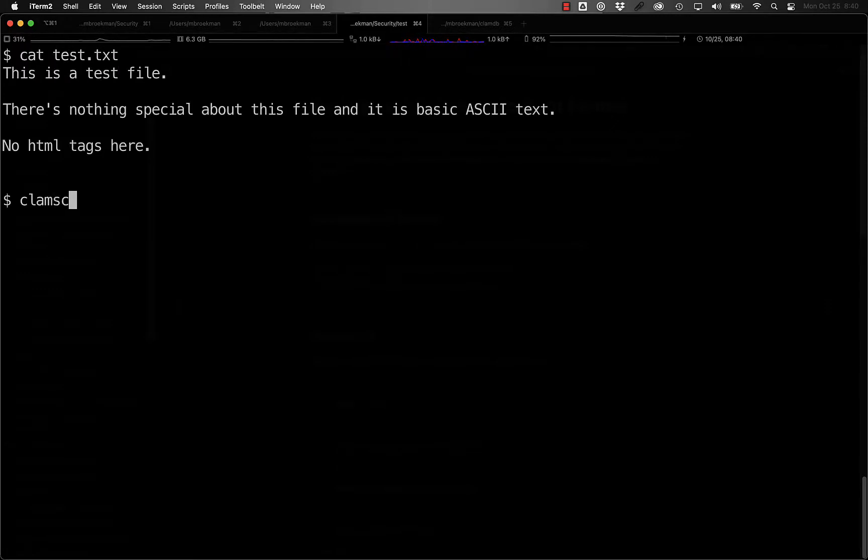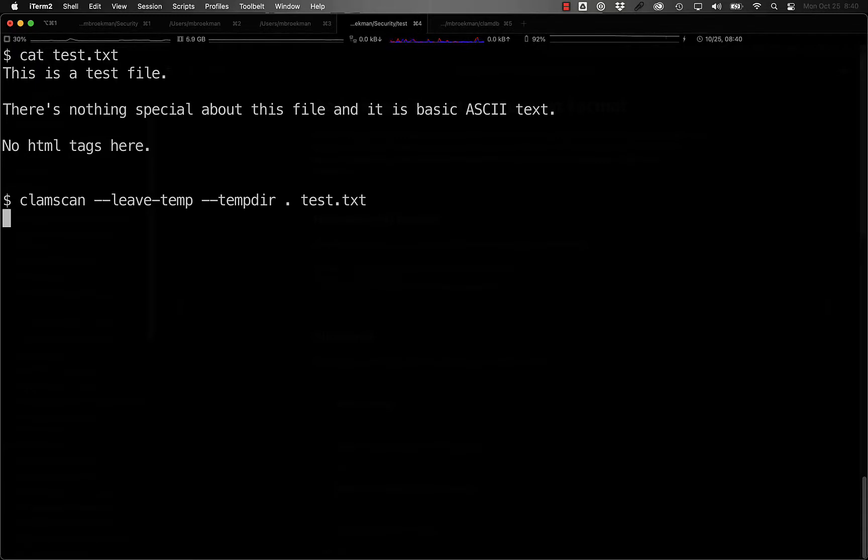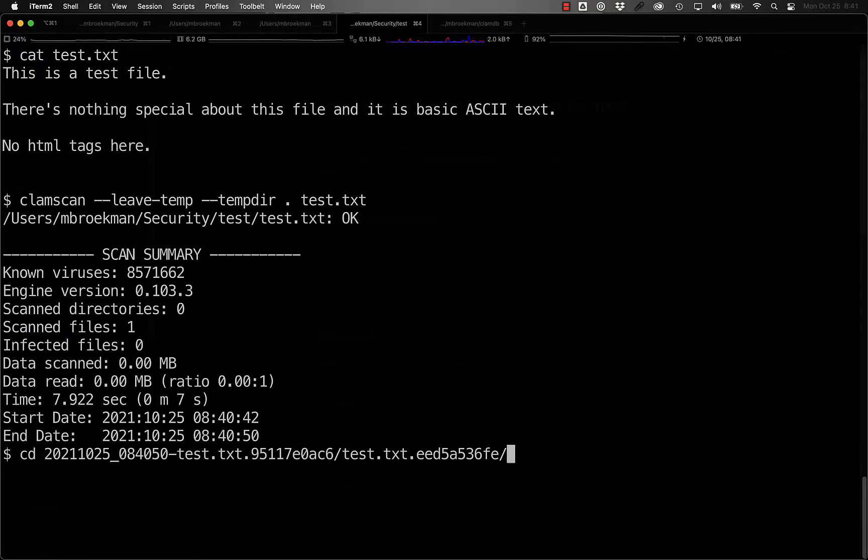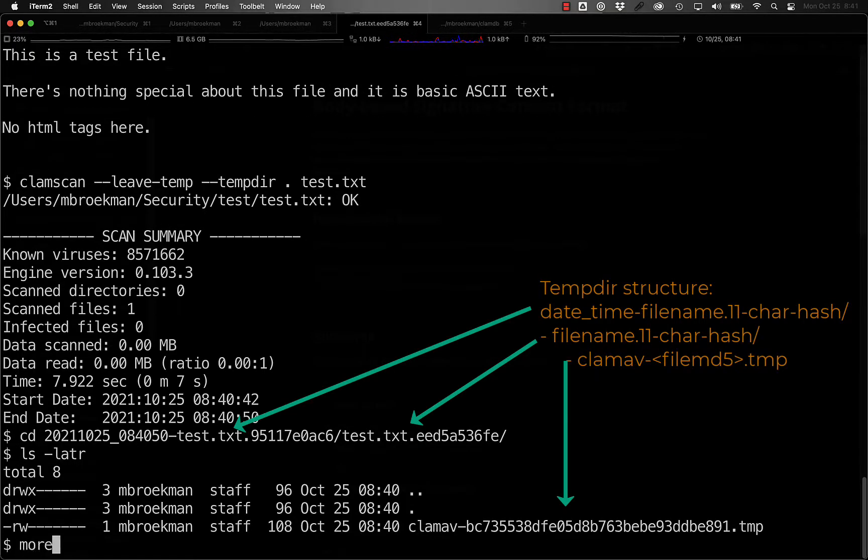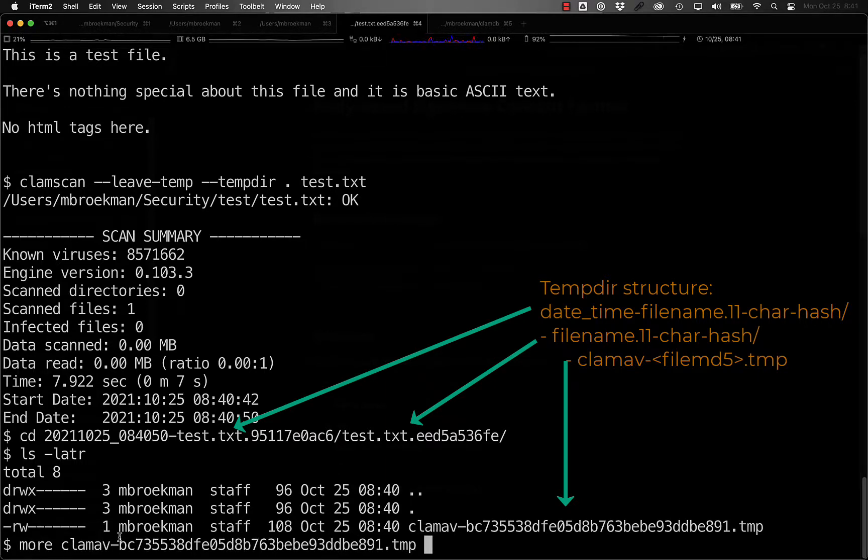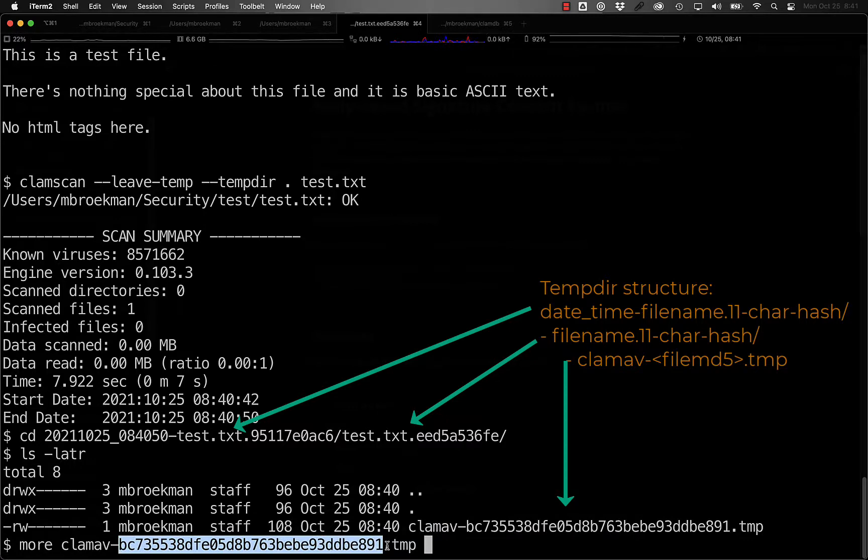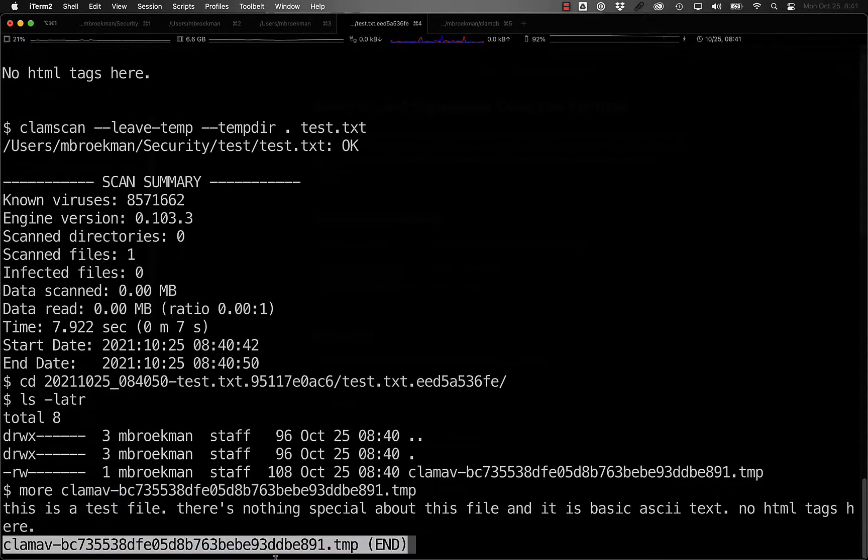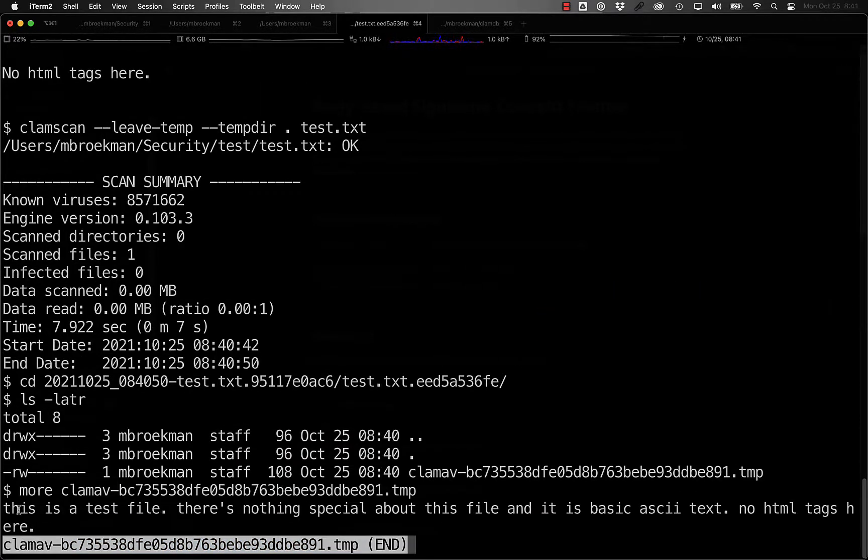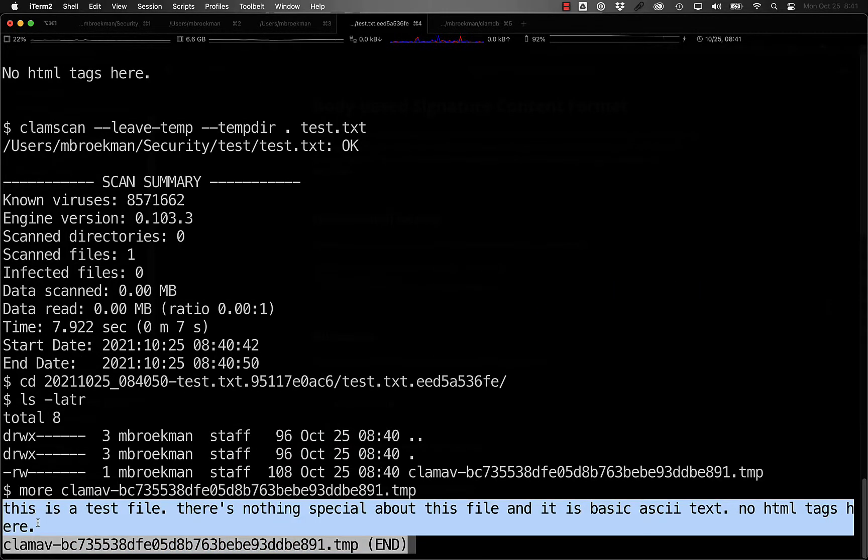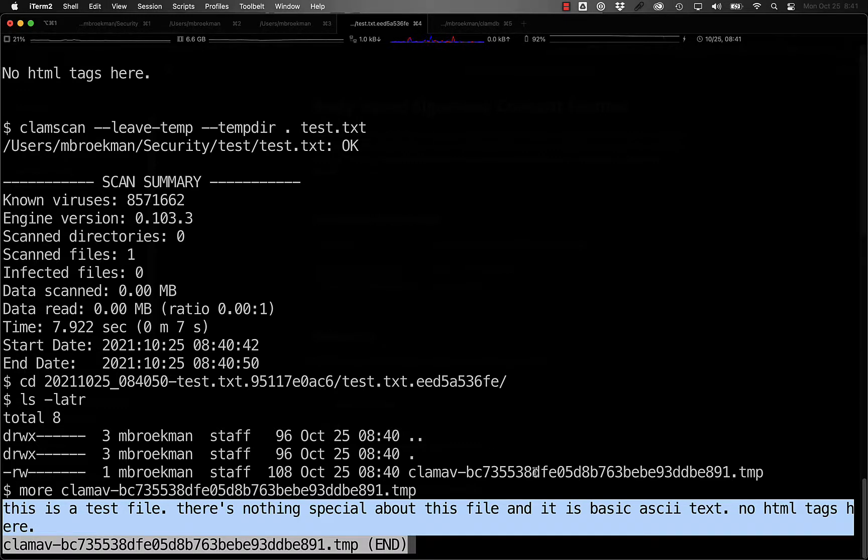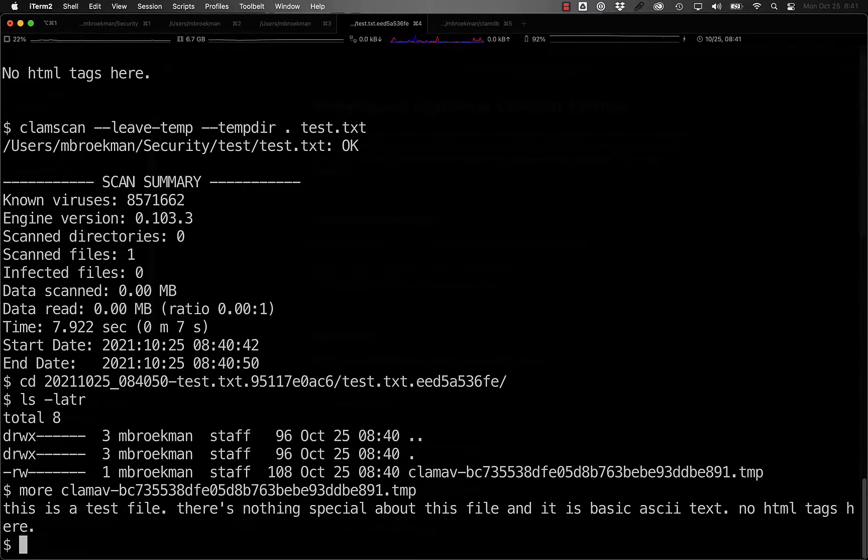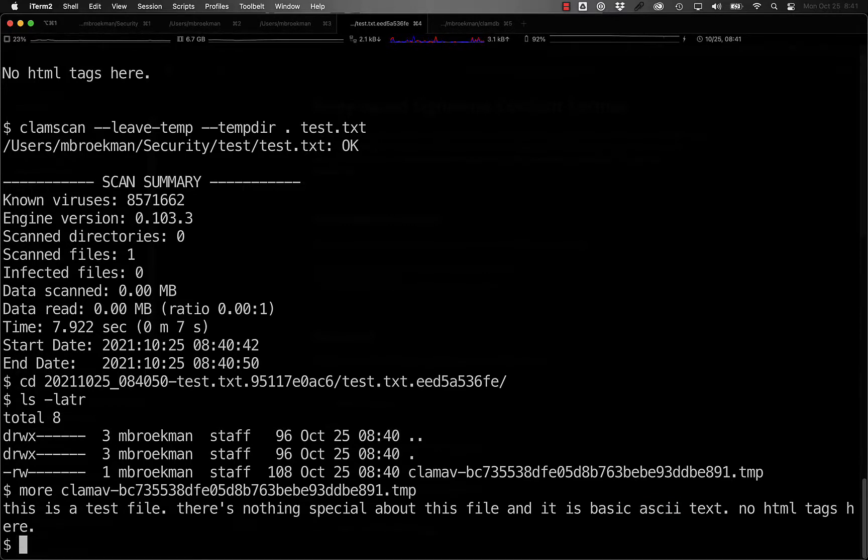This text file, for example, if we scan it with ClamAV, the resulting file is a single normalized file that is named ClamAV followed by the hash of the file and a .tmp extension. If we take a look at this, again, all of the white space has been reduced to a single space, all the uppercase characters have been converted to lowercase, and any control characters would have been removed.